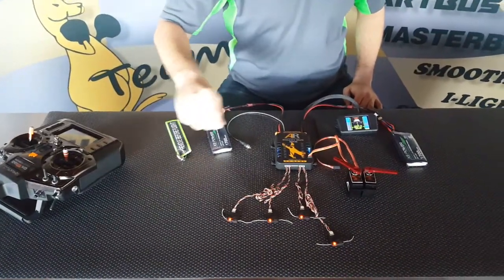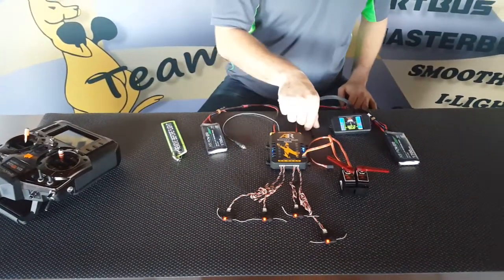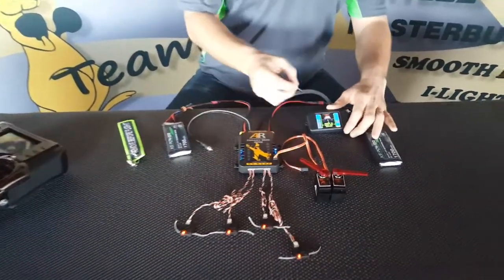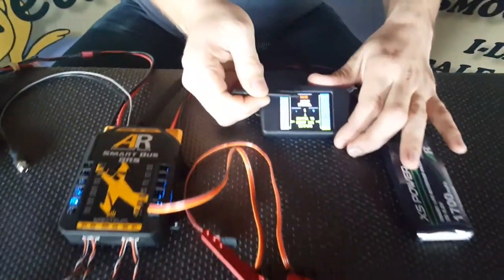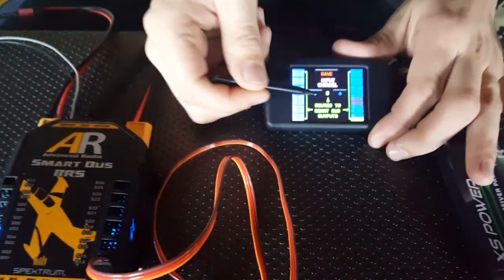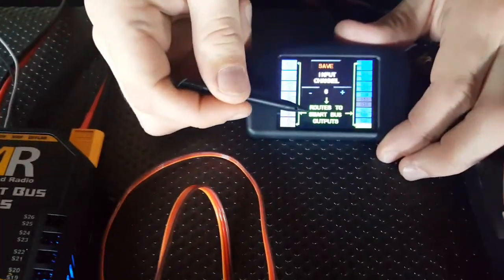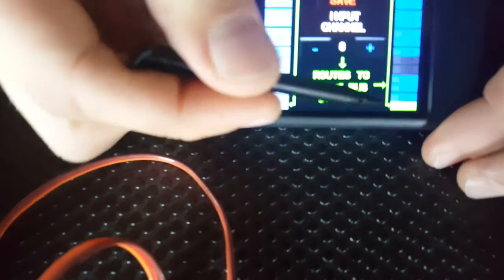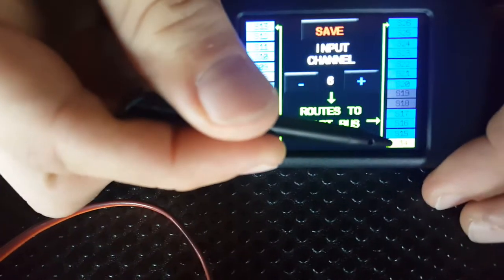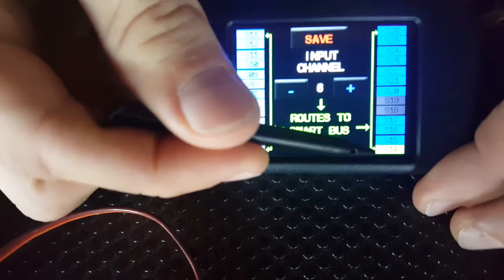And that's channel 6 from our radio. If we come over to our screen, we've got input channel 6, routes to SmartBus outputs 14, which is where I've got my servo plugged in.